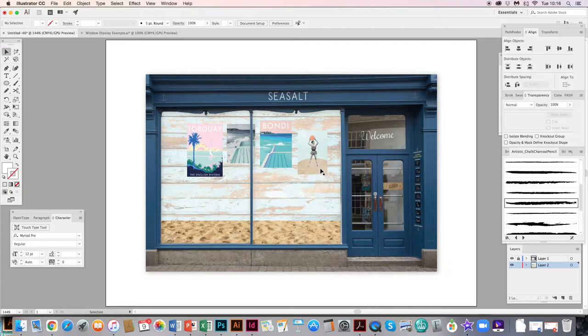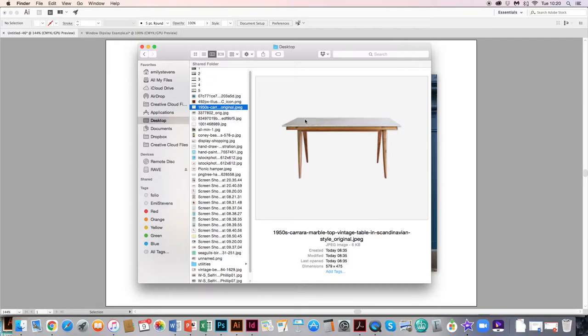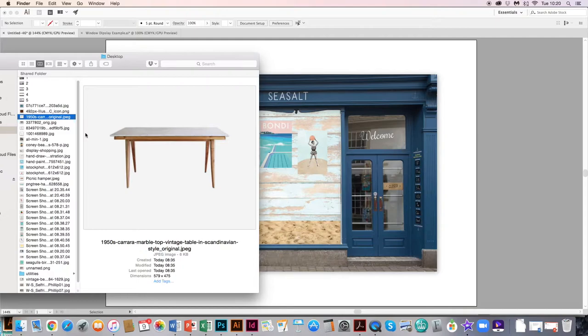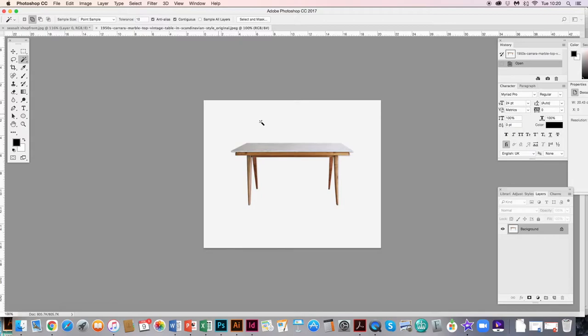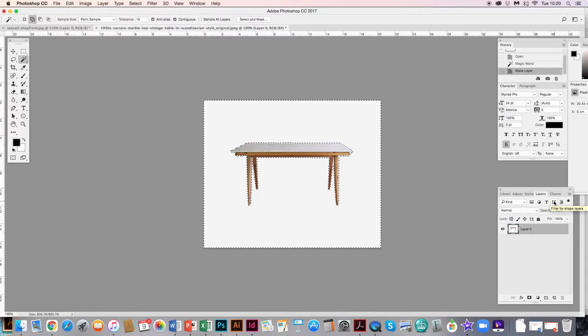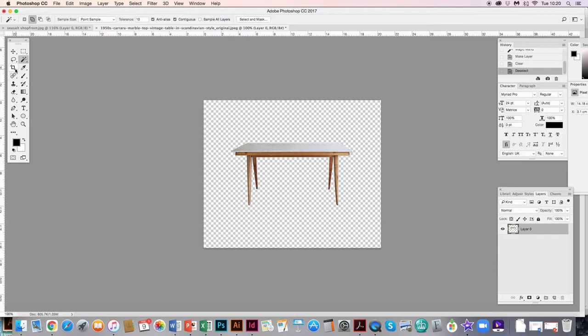Next I want to start building up my arrangement. I've Googled a table — try to find one that's straight-on so it fits the display properly. I'm going to pull it into Photoshop. This one has a nice white background so I'll use the magic wand tool — because it's all white I can easily click and it selects all of it. Remember to click the padlock first to make it editable, then click Delete, then Command+D to deselect. Crop it down, then save it as a PNG.